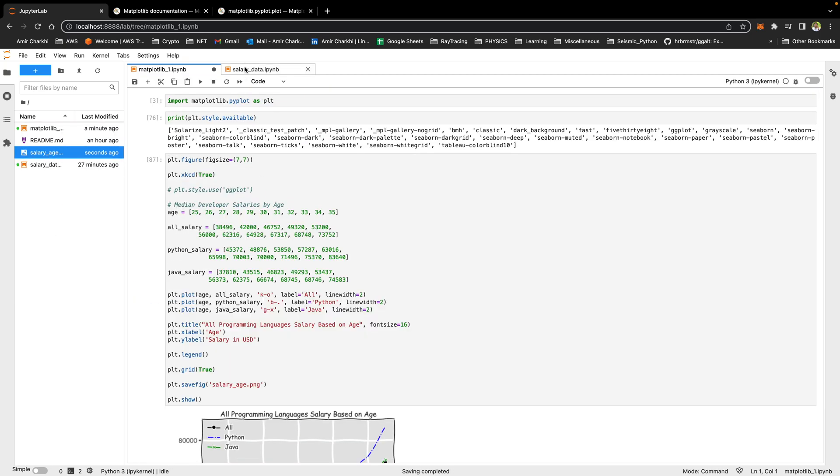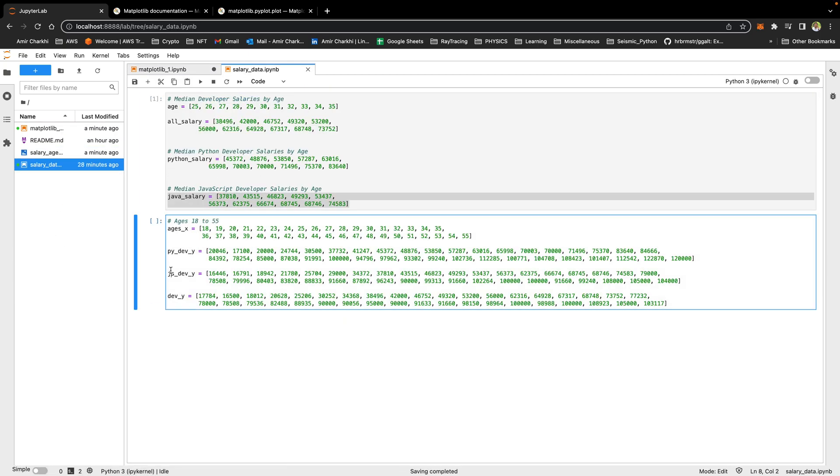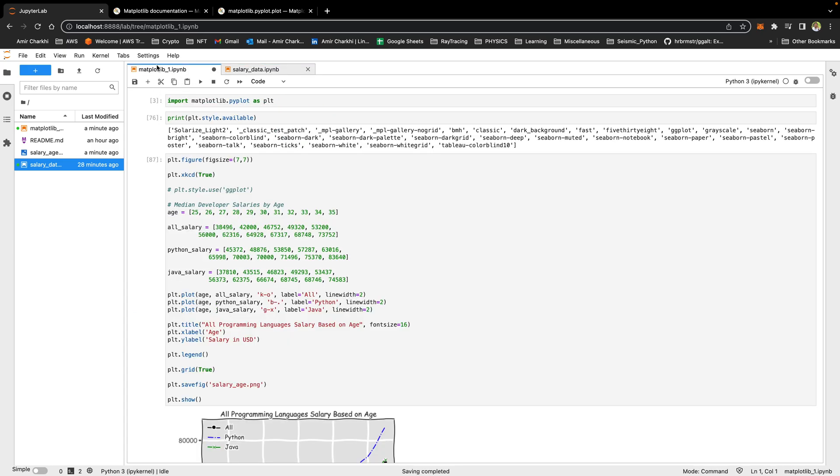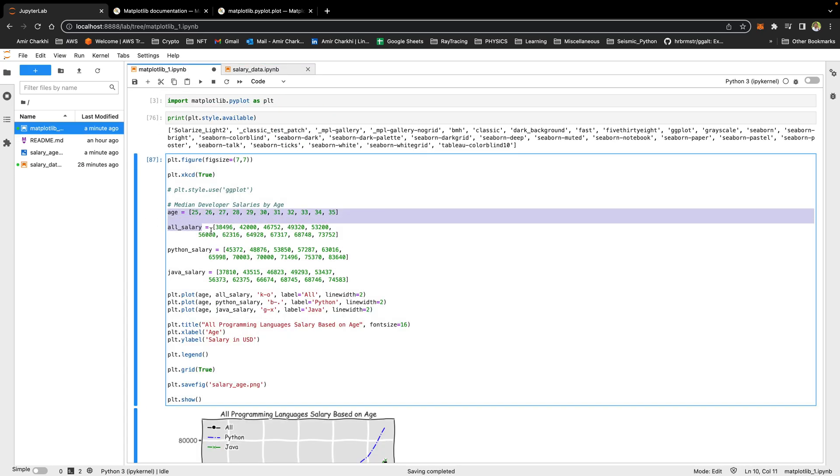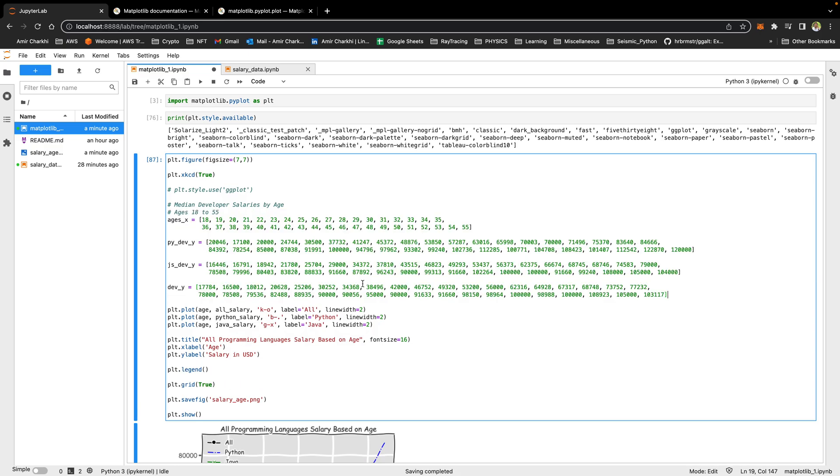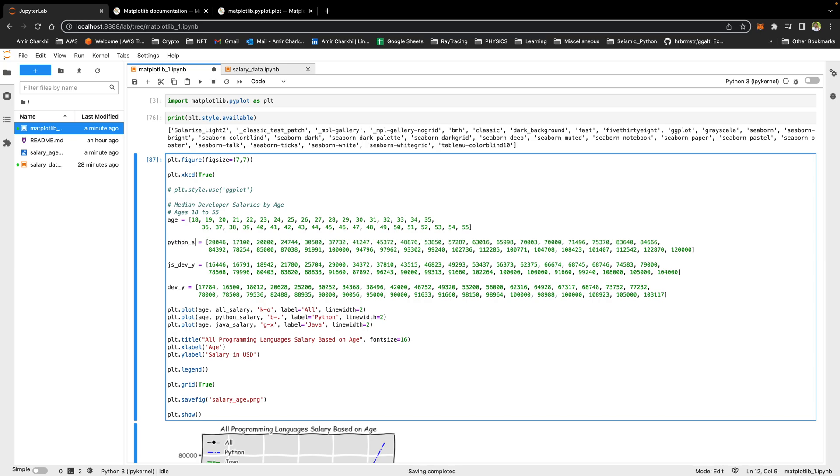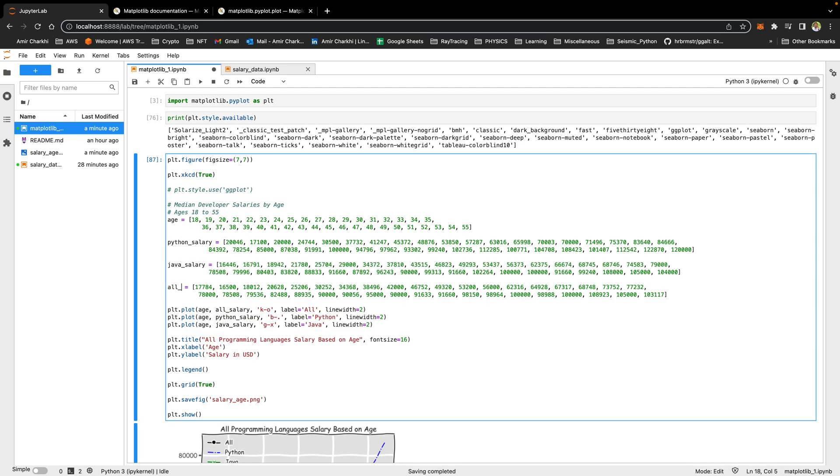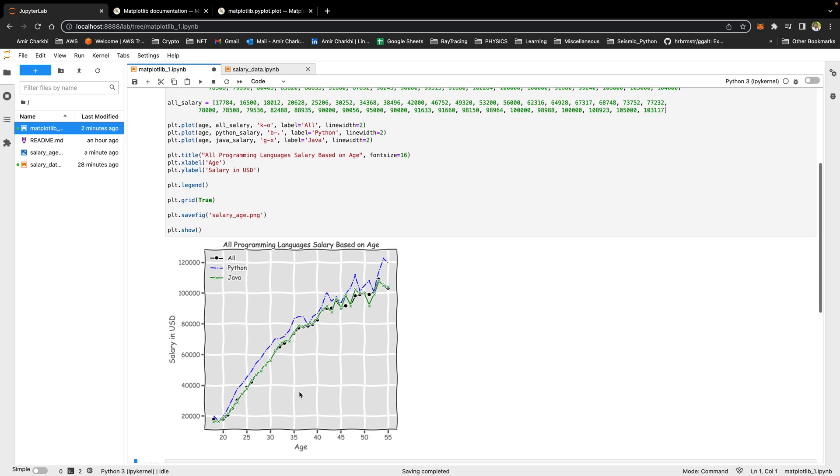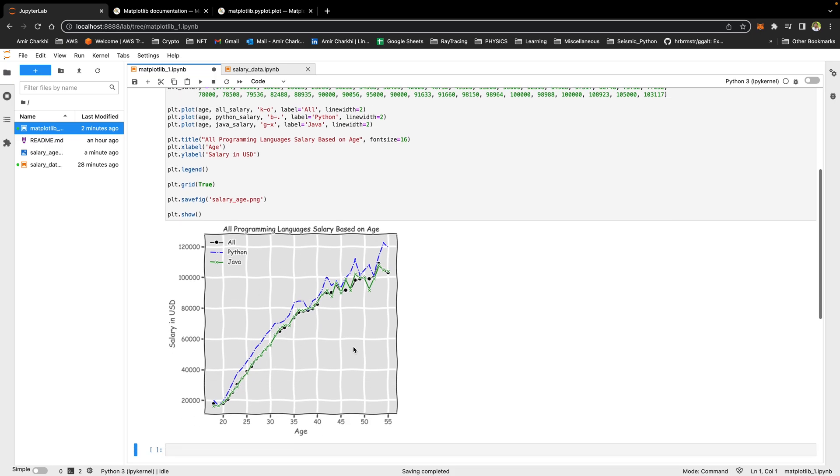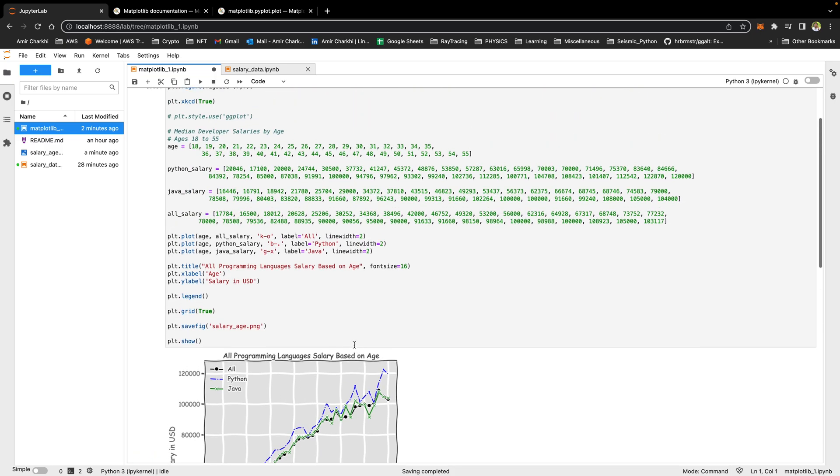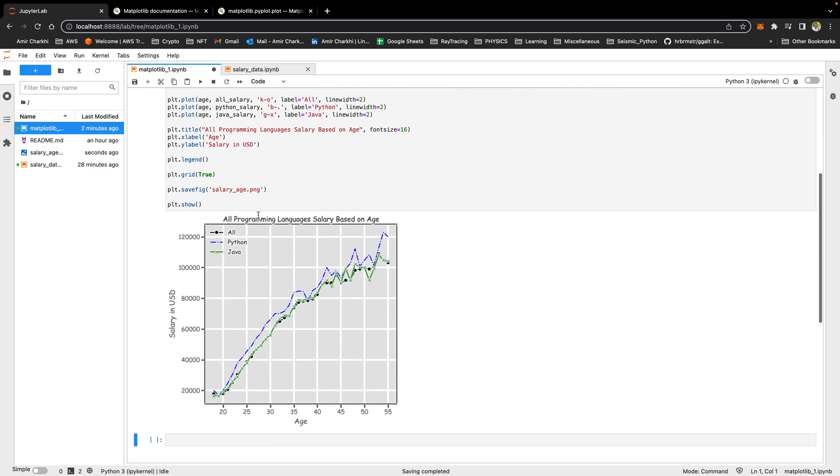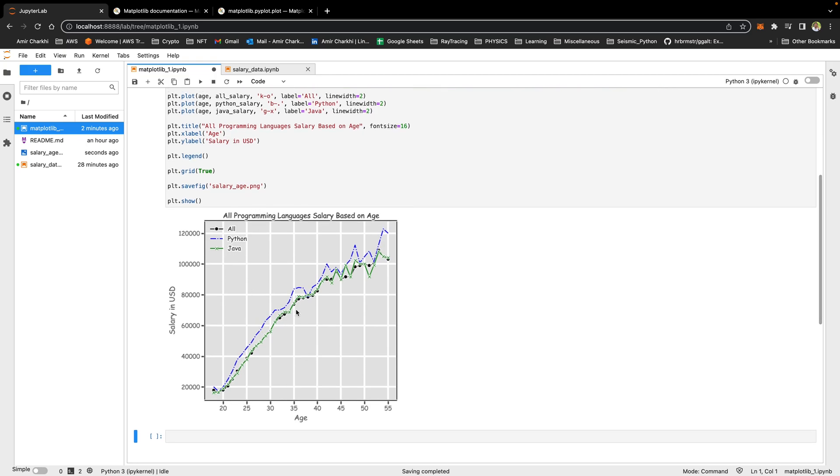Let's go ahead and bring more data. That's pretty much the same data but in bigger range of 18 to 55. I'm going to come here copy that in place of these. I'm going to call this age, python_salary, java_salary, all_salary. If I run that you will see that there is more data. It looks really funky. Okay that looks a bit more serious now and that's it.